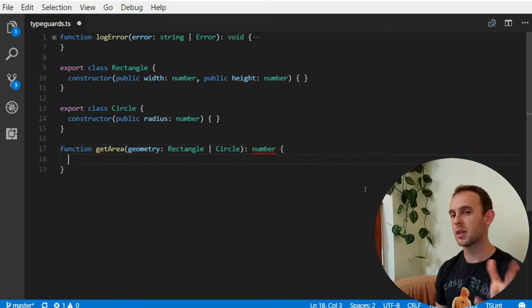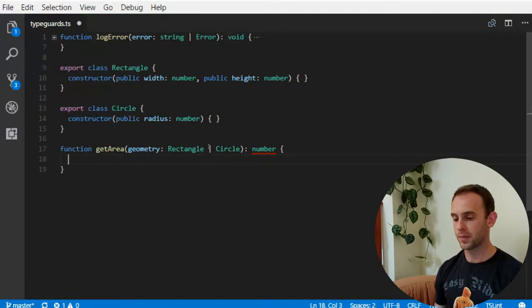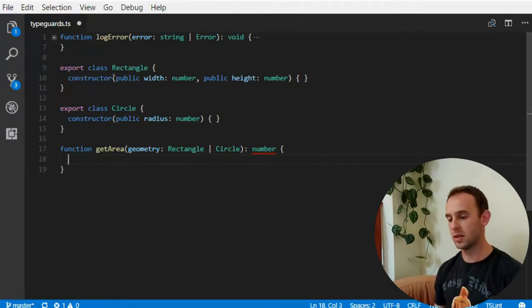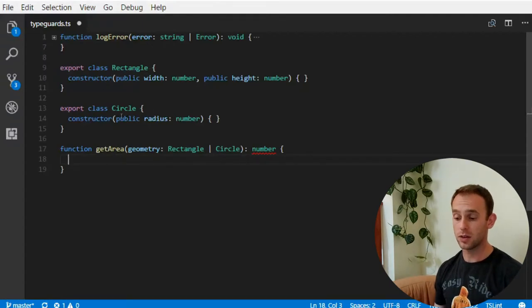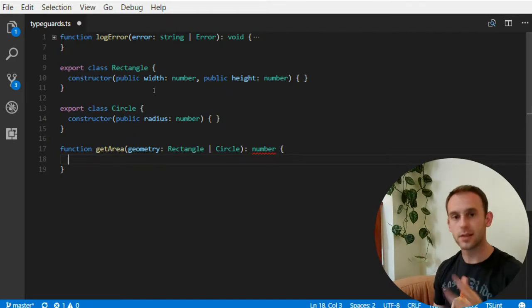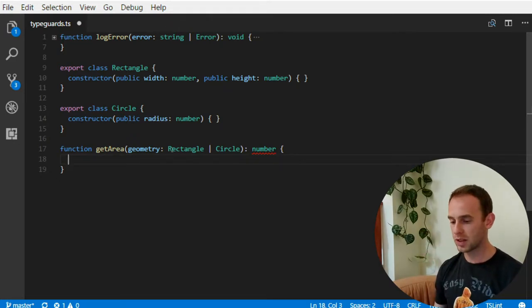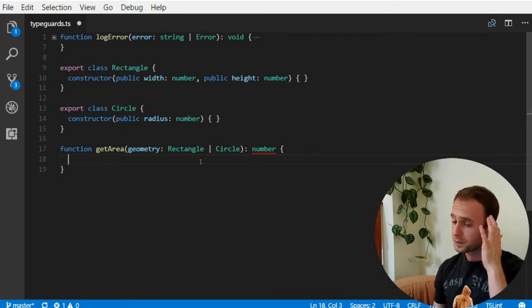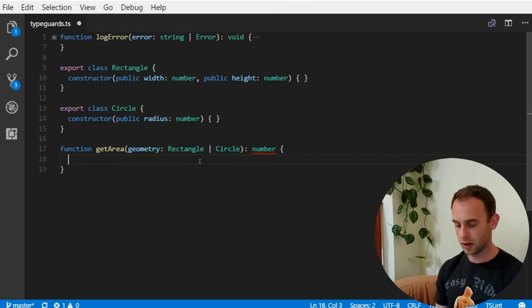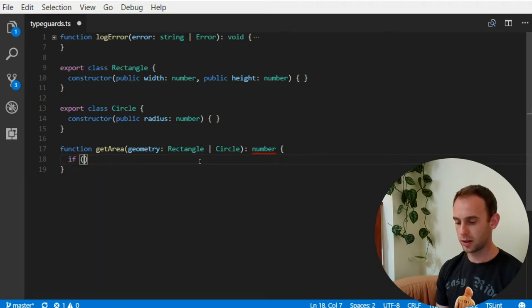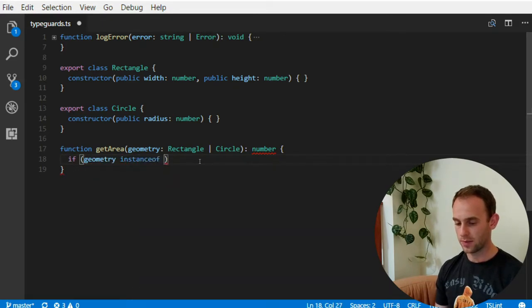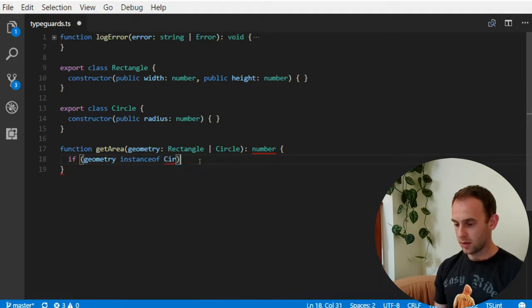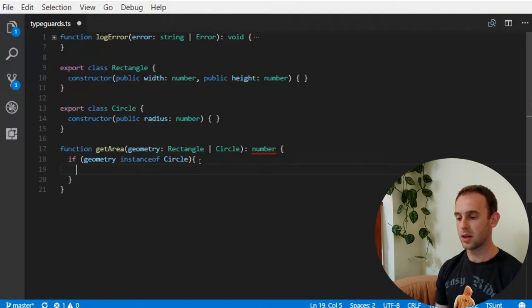So I'm assuming here that there is no actually geometry interface because between the rectangle and the circle there is nothing really common. And let's assume we didn't create it. And we specify the type of rectangle or circle for all the geometries it can receive for now. So what our code will look like. So if the geometry is an instance of a circle.